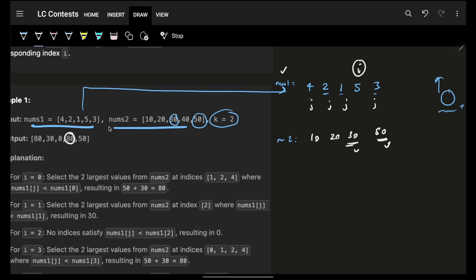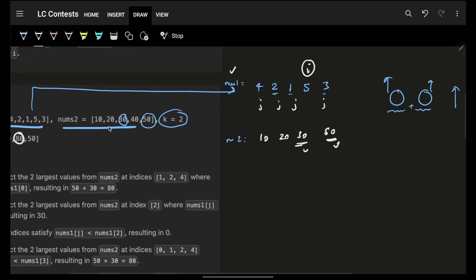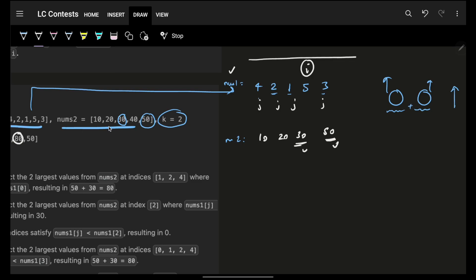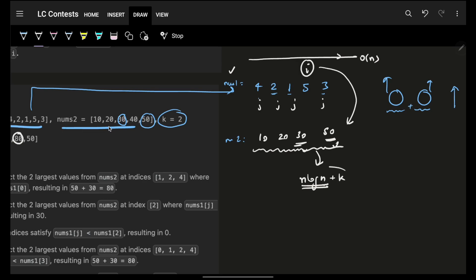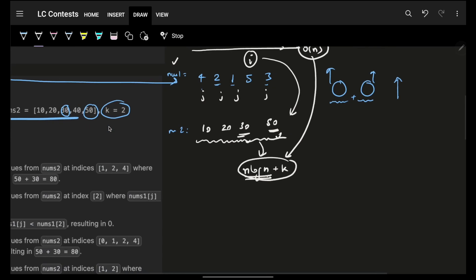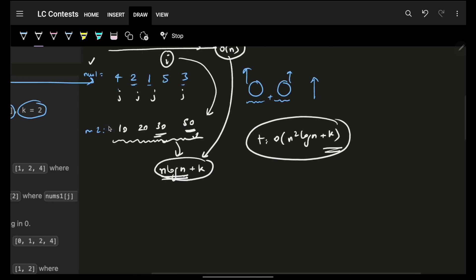In a brute force approach you iterate all indexes O(n), and for each index you gather all smaller values and sort them — O(n log n) — then take the sum of the last k elements. So for each individual element you repeat this, giving a brute force time complexity of O(n² log n + k), which is too slow.